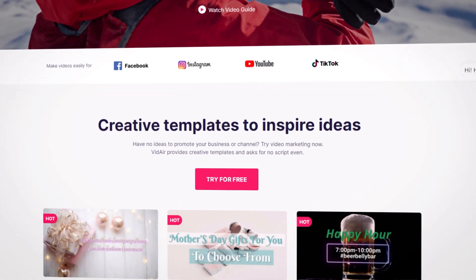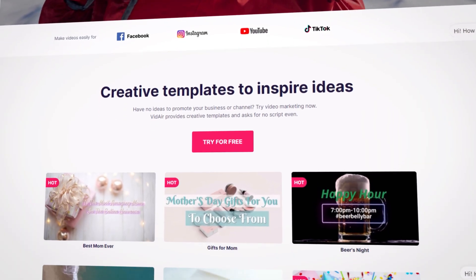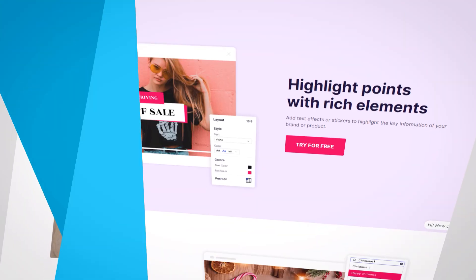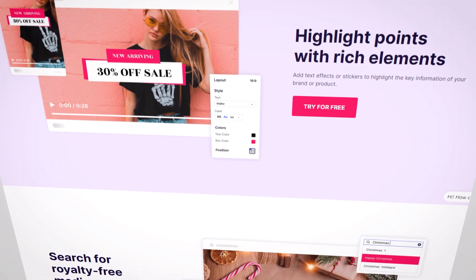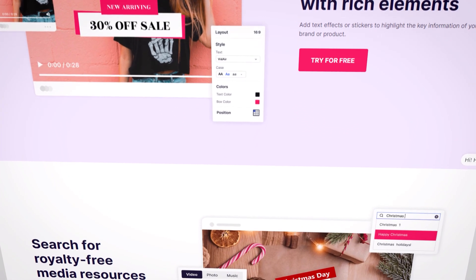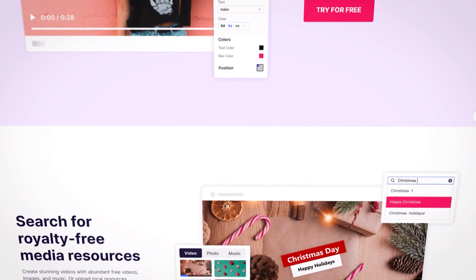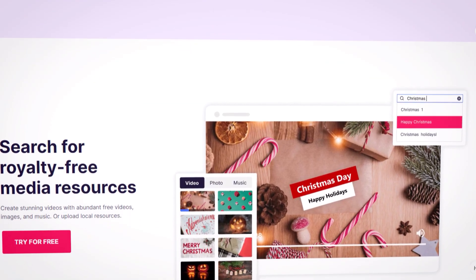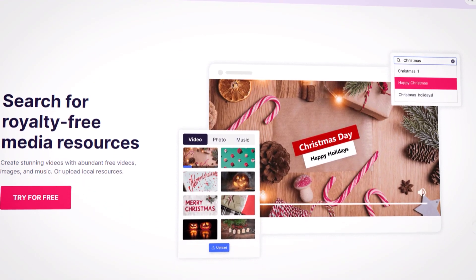VidAir provides creative templates and asks for no script even. Create stunning videos with abundant free videos, images, and music.